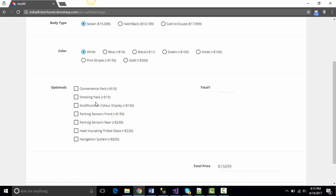Now, another interesting part. The optionals, which is a multiple choice with checkboxes. How do we do math on it?